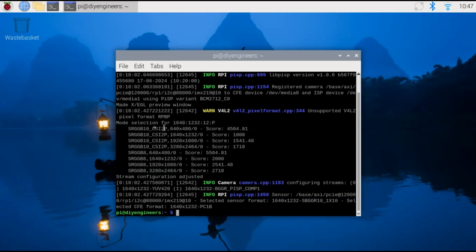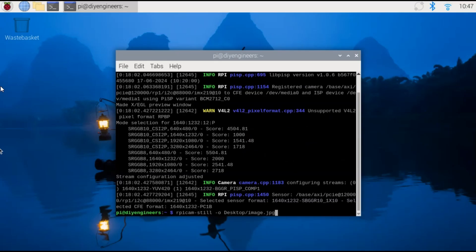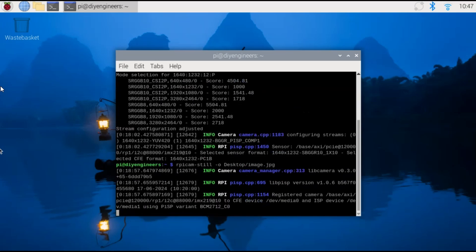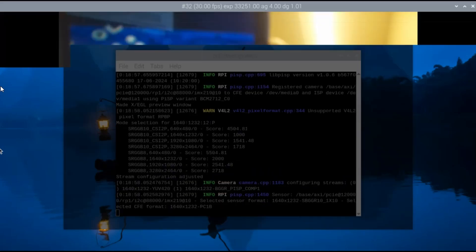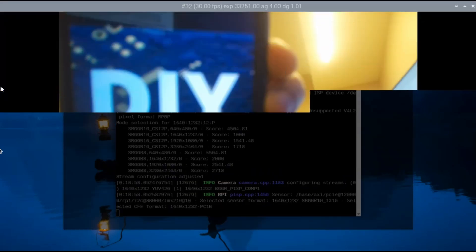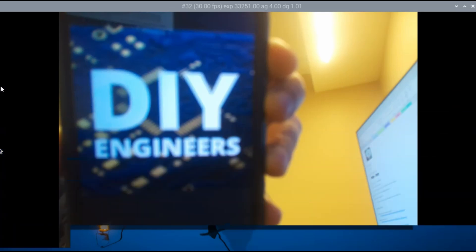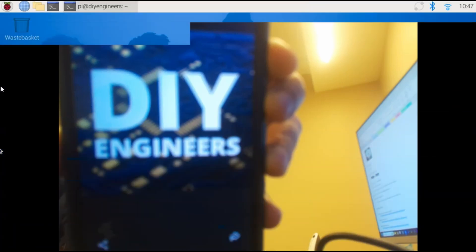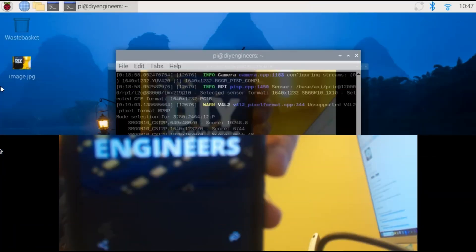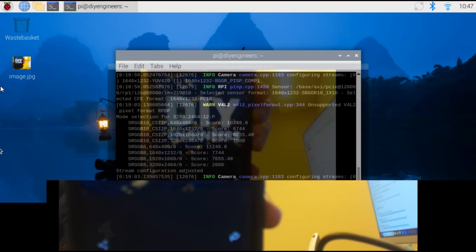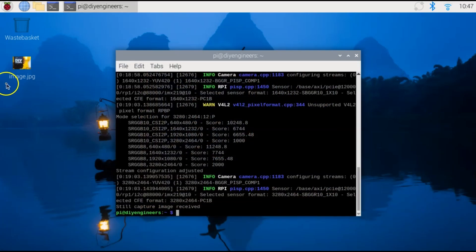The next test we'll do is taking a picture with the camera that will be using the RPICam still command. So we do RPICam still -o and then desktop slash image dot JPEG. This basically will save the file of the picture into the desktop. So let's take a look at the image.